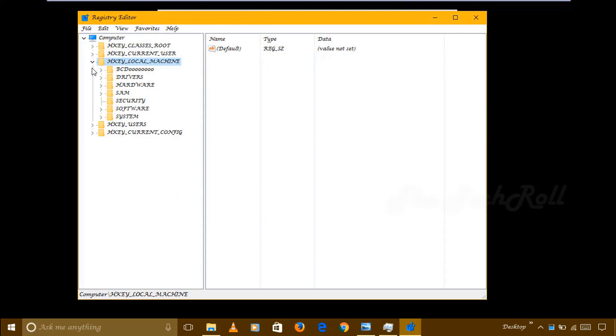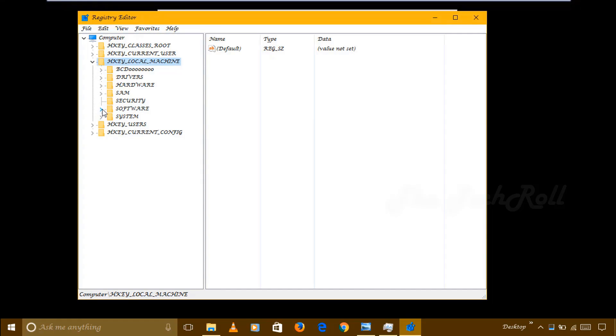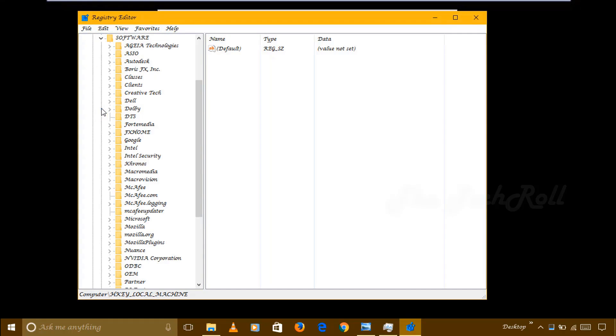After that you will get Registry Editor window. Here you have to click on HKEY_LOCAL_MACHINE, just click on the arrow, then again click on Software, left side arrow.